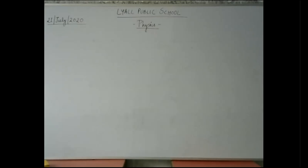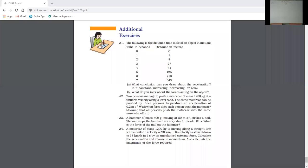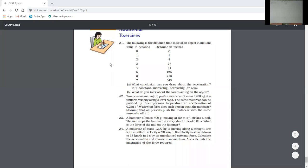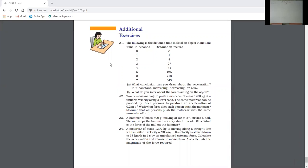There are remaining questions from the forces chapter. You can see the remaining questions of the force chapter on screen. There are 4 questions. Let's talk about the first question.